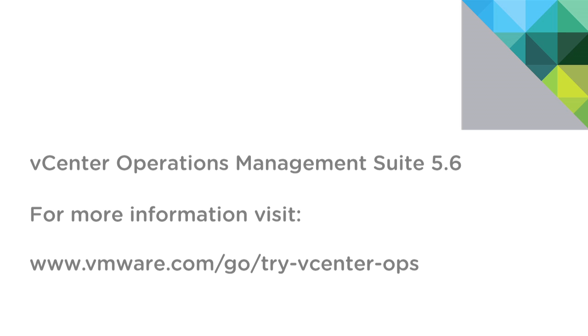For more information on VIN or any of the VMware management products, please visit VMware.com. Thank you.